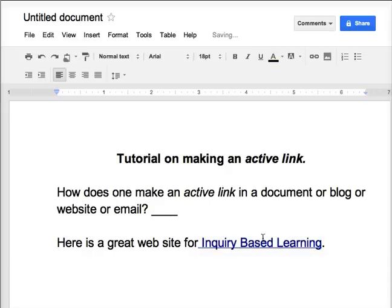And you're done. This is now an active link. When hovering or highlighting over it, one will be able to select and go to it quickly.